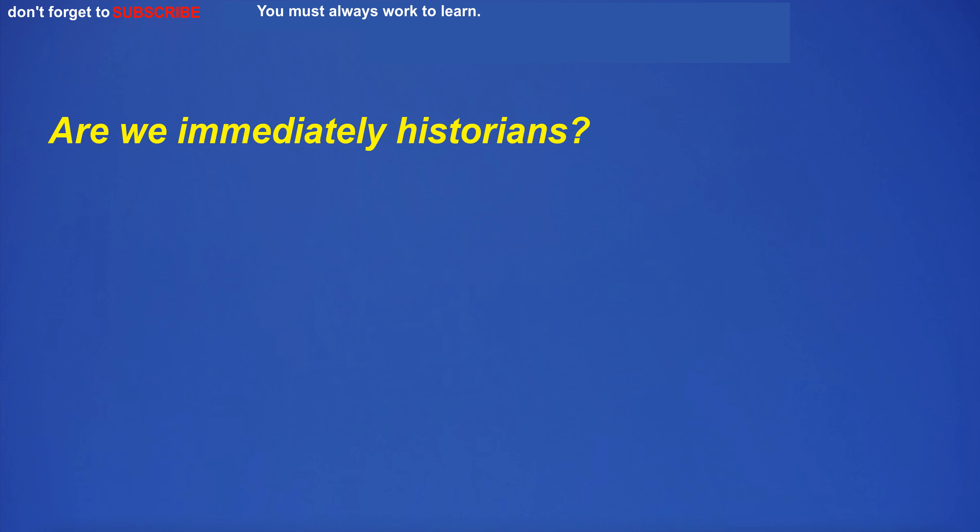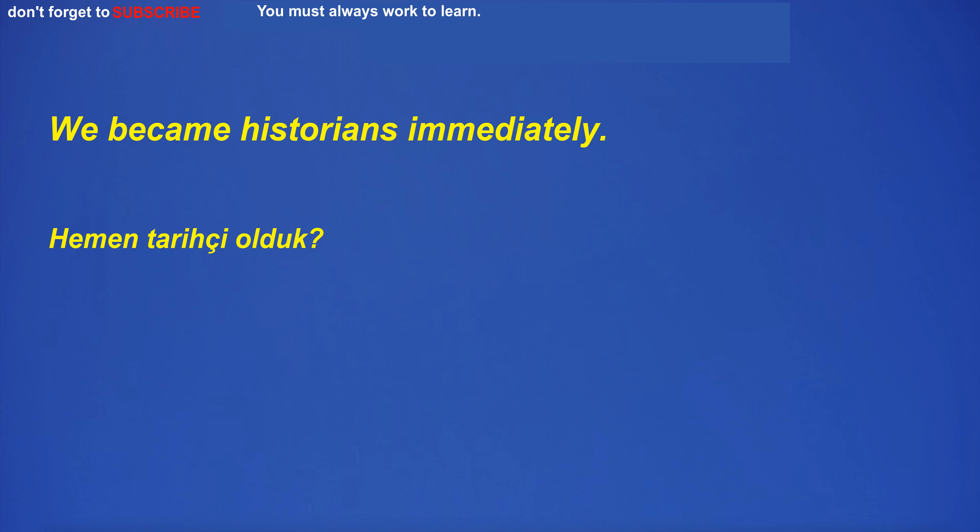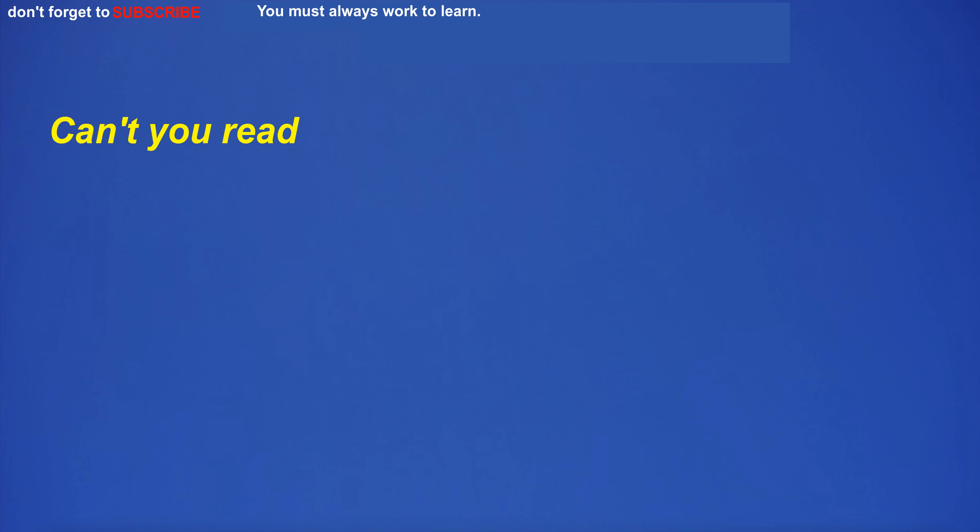Are we immediately historians? We became historians immediately.